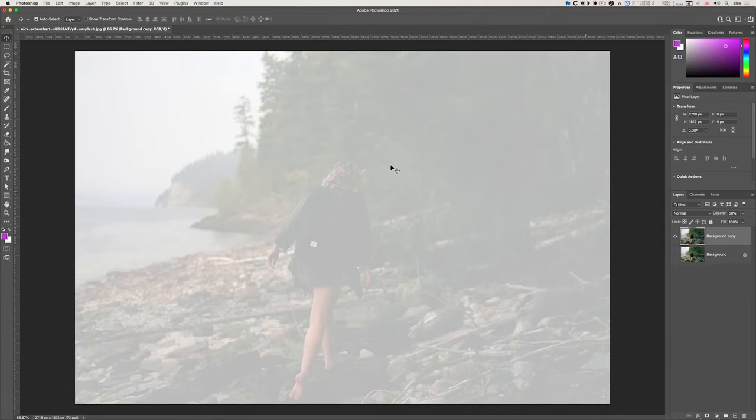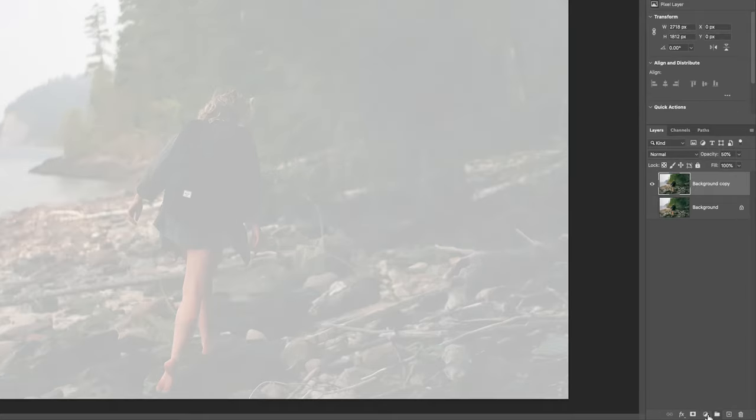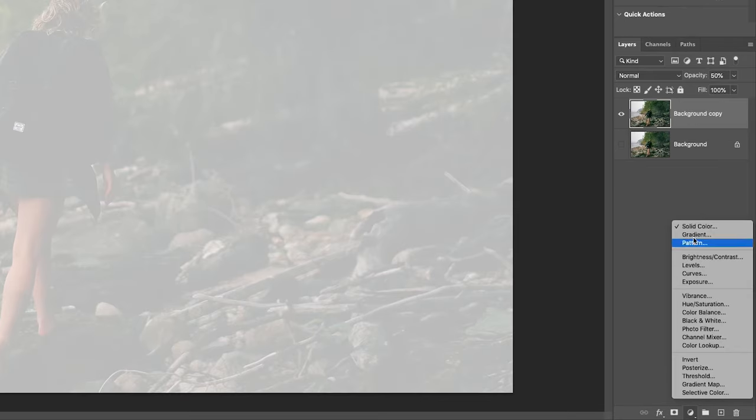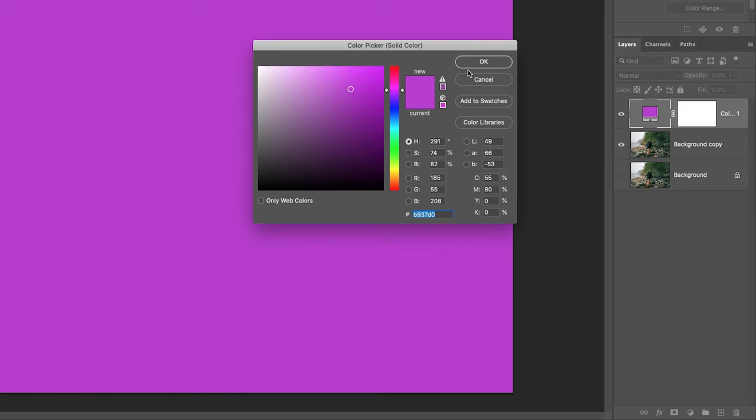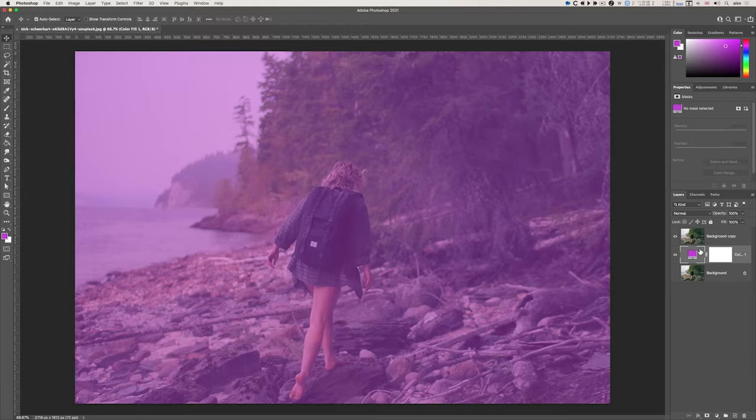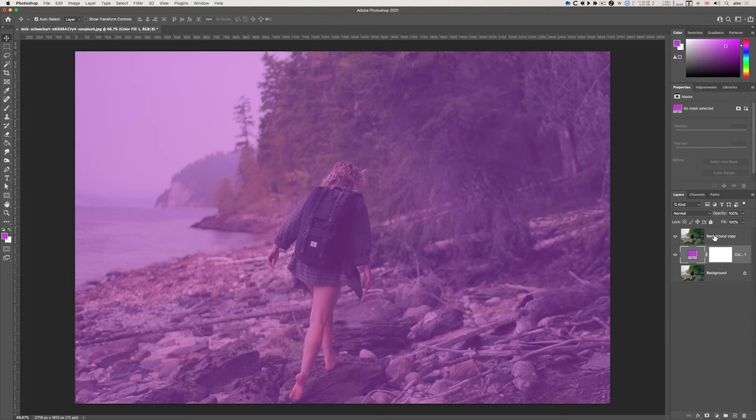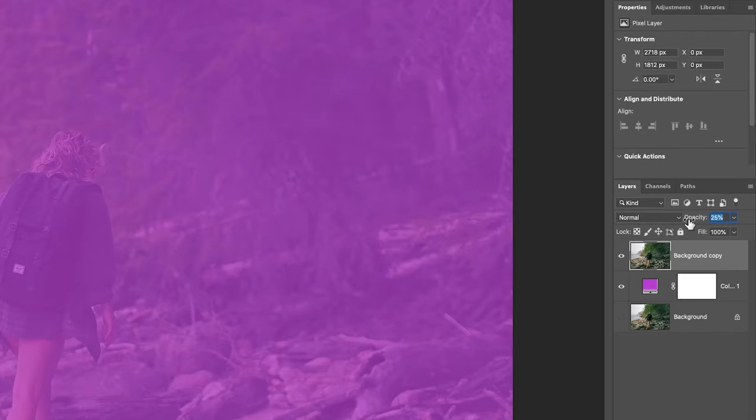If I add now a solid color - here we go - I'll drag this below the background copy layer and you can see the purple is showing through. If I go to background copy and reduce even further, more purple shows.